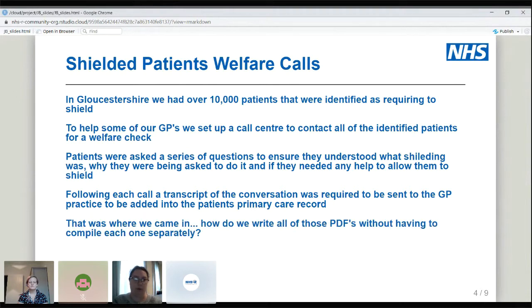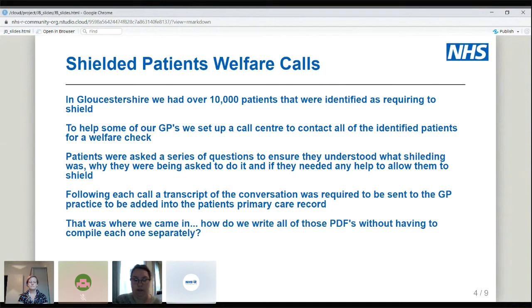As part of this process, patients were asked a series of questions ensuring they understood what shielding was and whether they were being asked to do it, and also offering them help and advice - if they needed prescriptions or help getting food, we could make sure that was in place. Following each phone call, we had to create a transcript and send it to each GP practice. That's where we came in - how do we write all of those PDFs without having to write 3,000 individual letters?